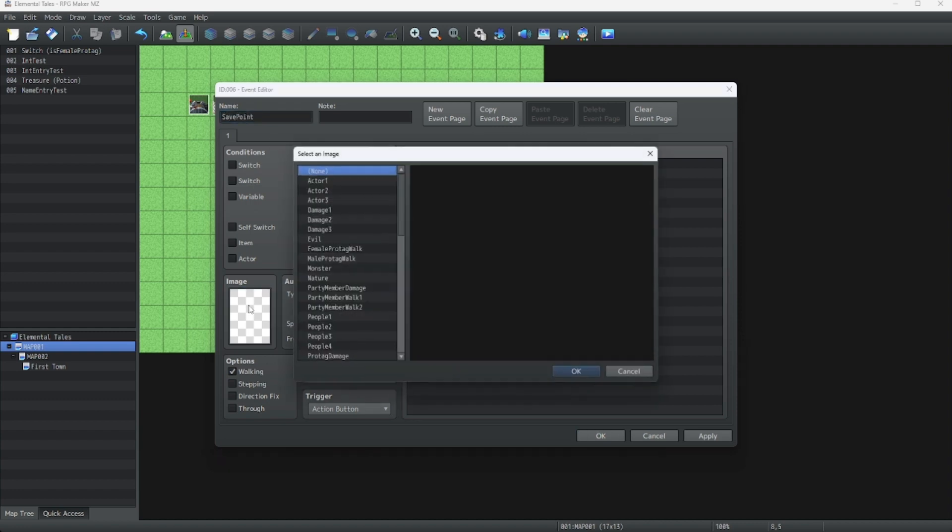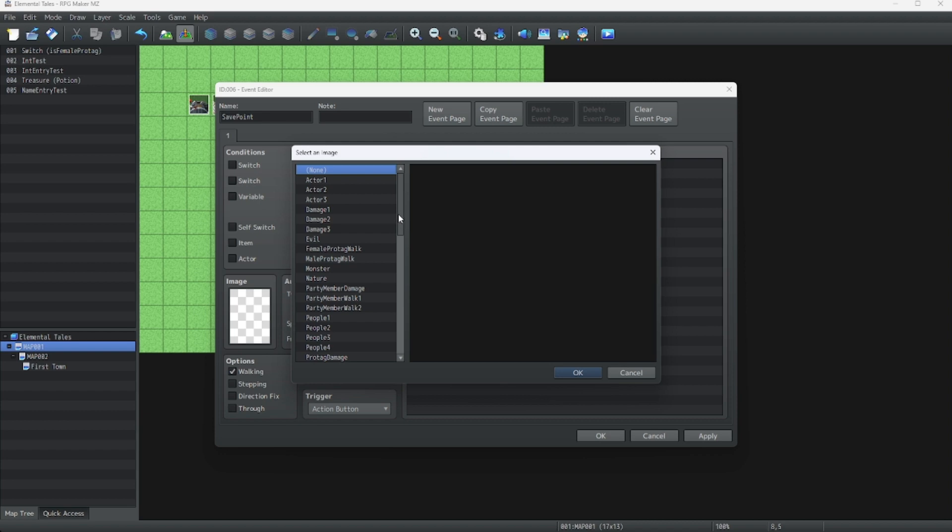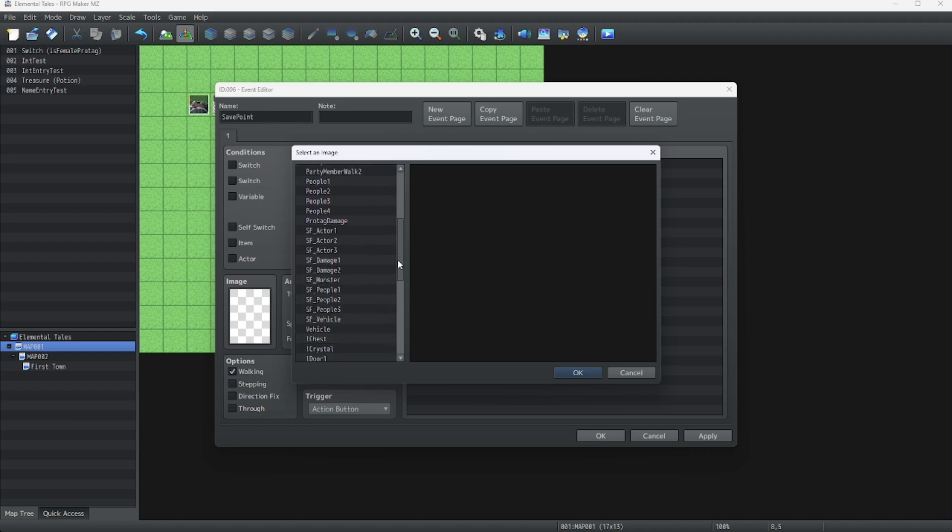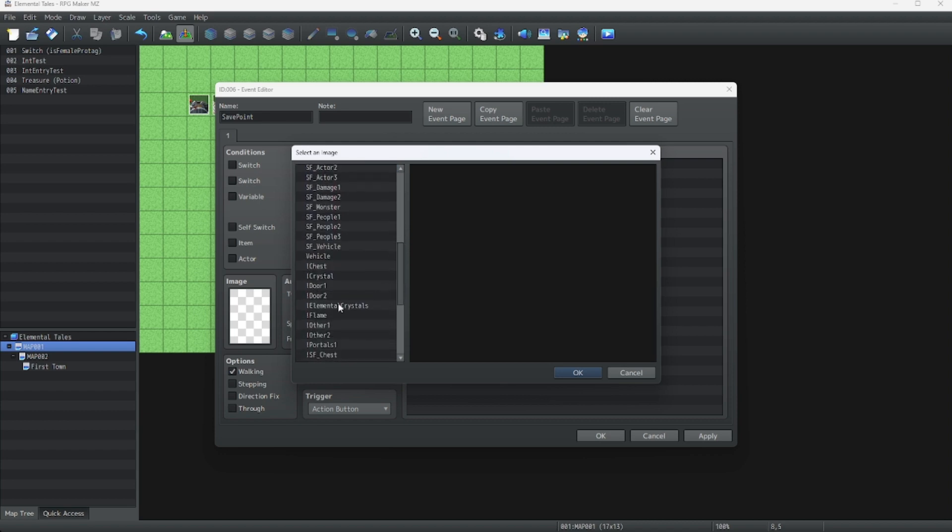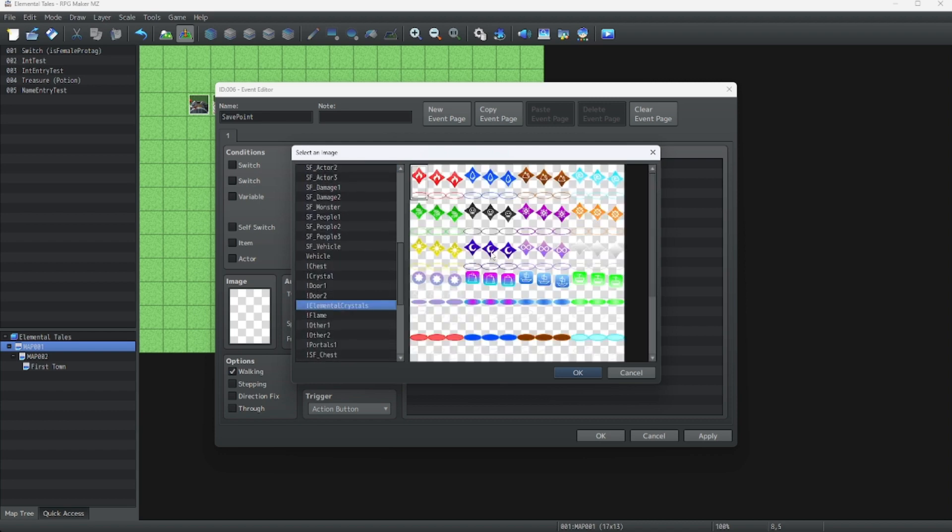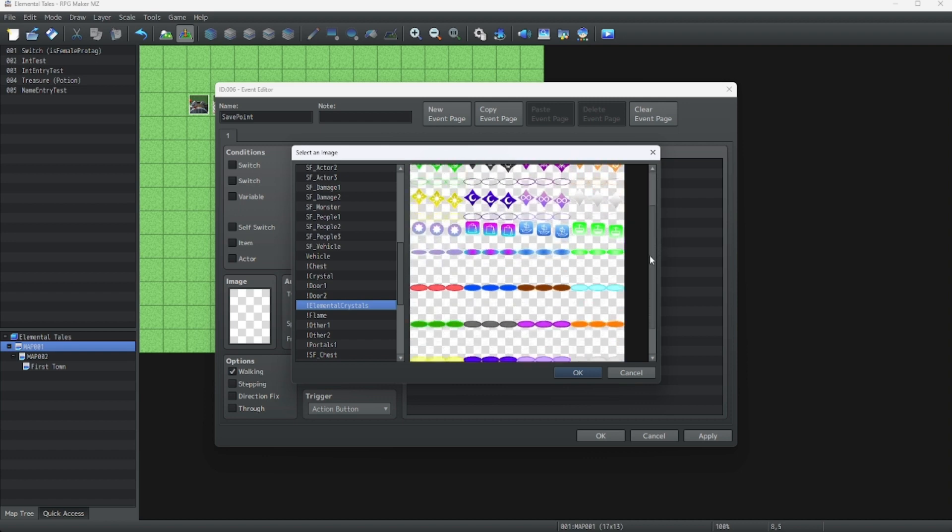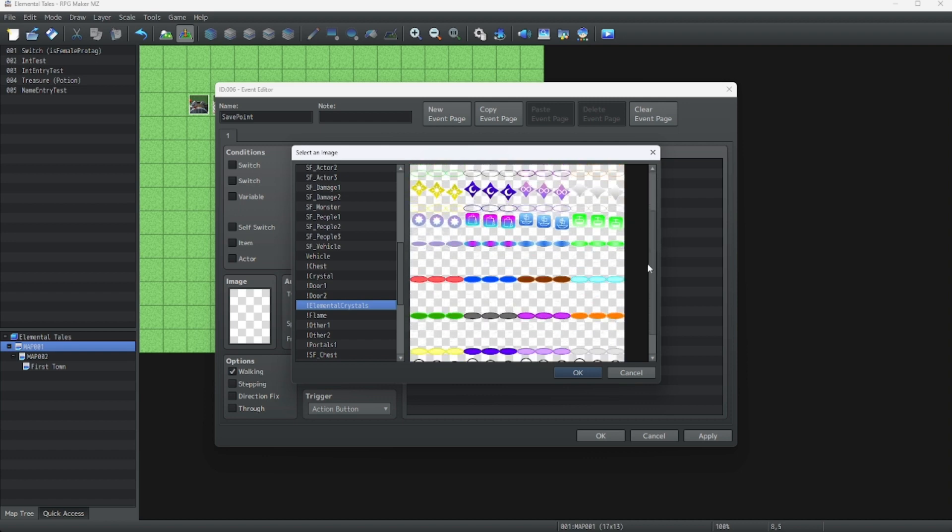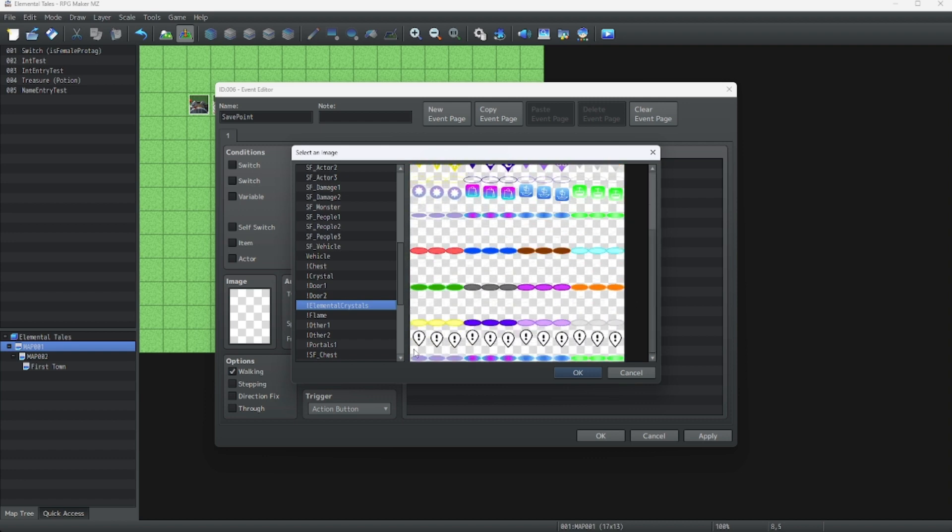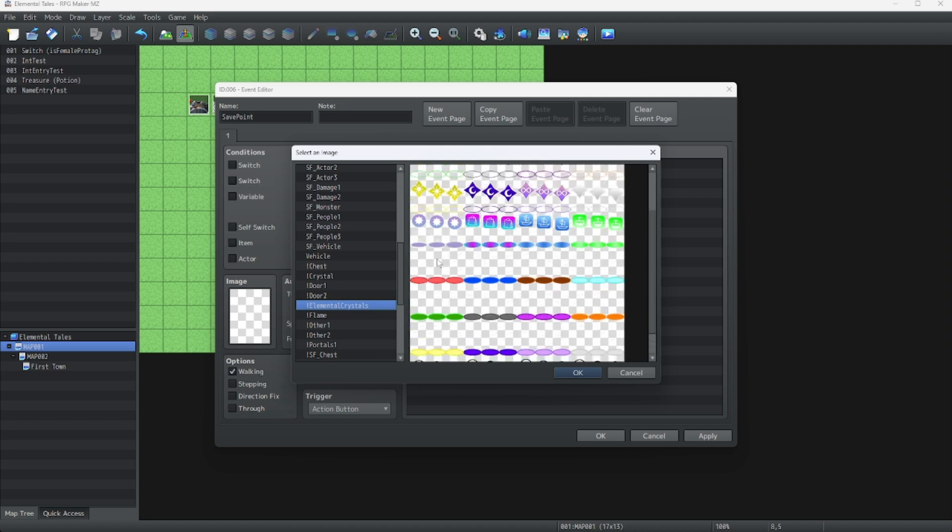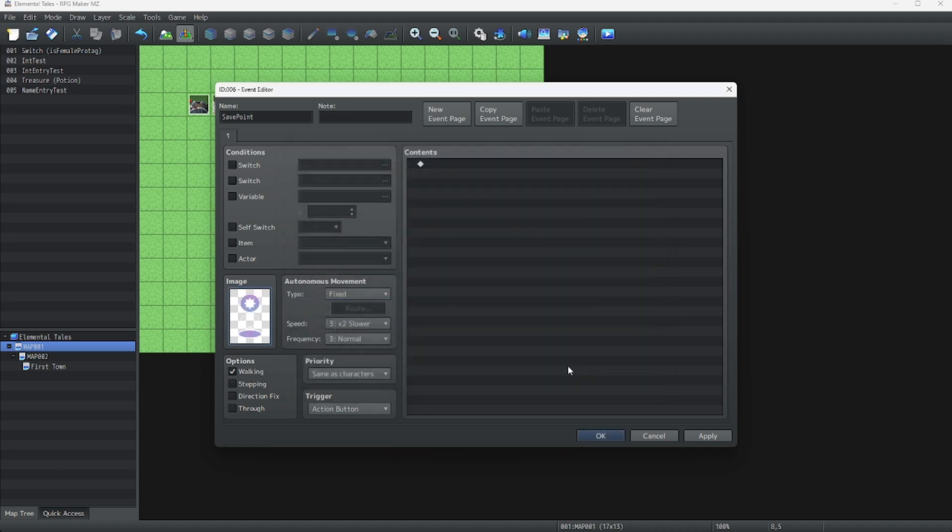Next, we're going to choose our image. You can do whatever you want for this, but I personally like to make an asset for this. I made this asset ahead of time to use for a save state. I'm going to use this thing right here for our save point.